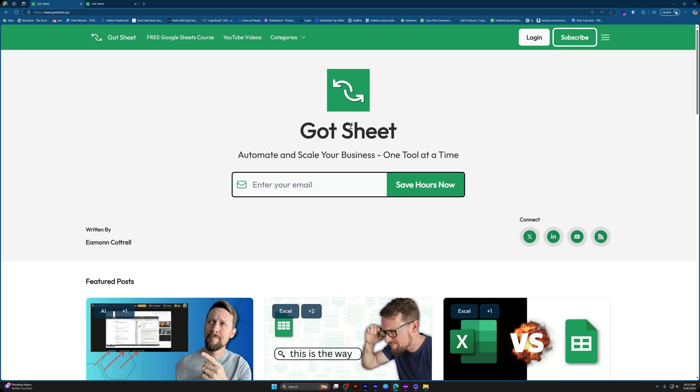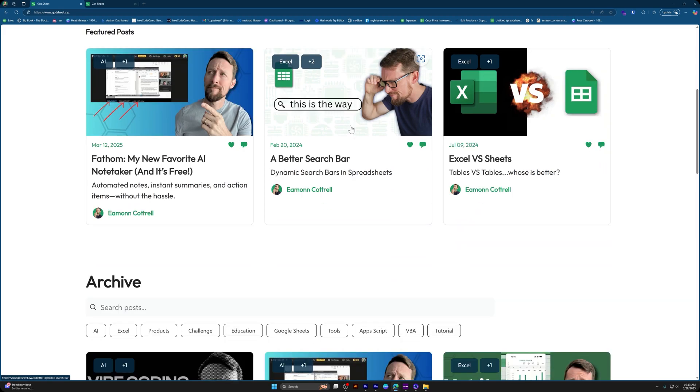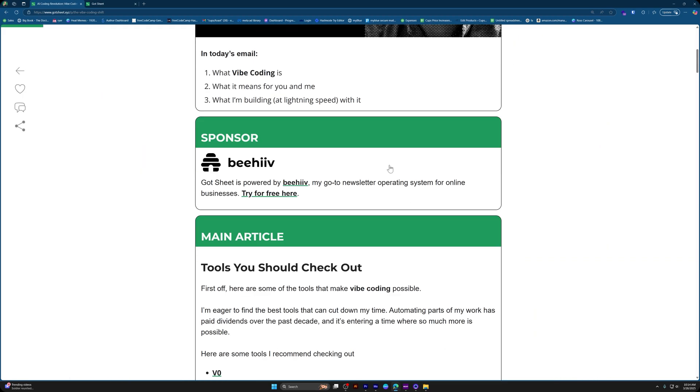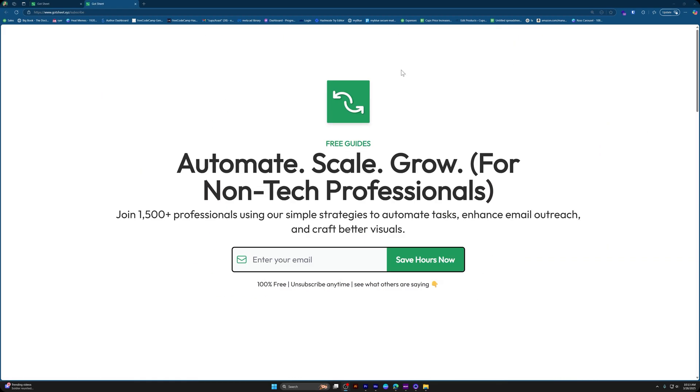Do you want weekly tips on how to scale, automate, and grow your business using spreadsheets, automation tools, and AI? GotSheet is my free weekly newsletter that I created for people just like you. Subscribe below. GotSheet.xyz. Link is in the description.